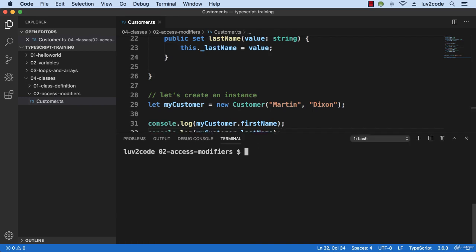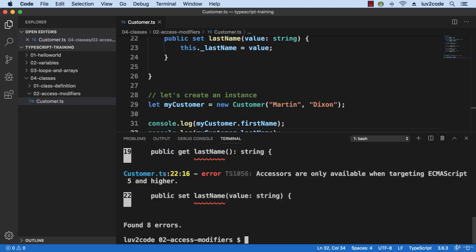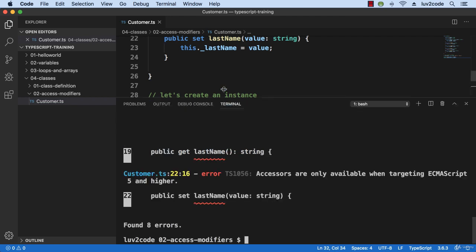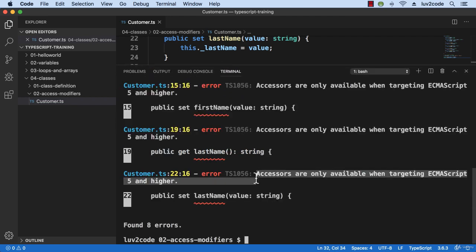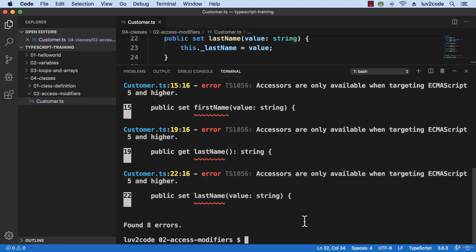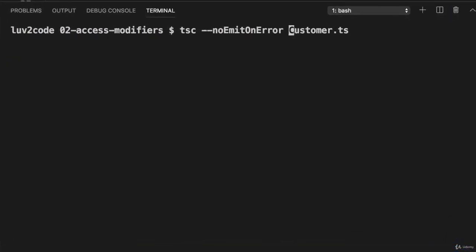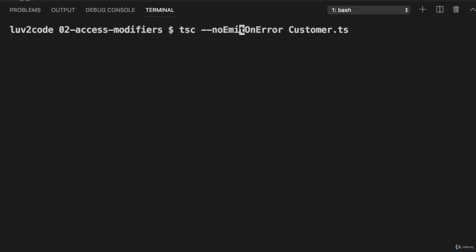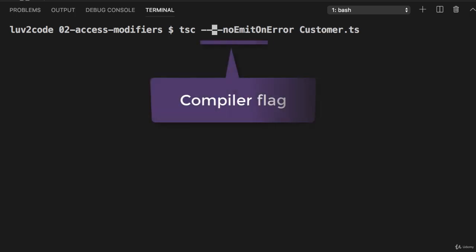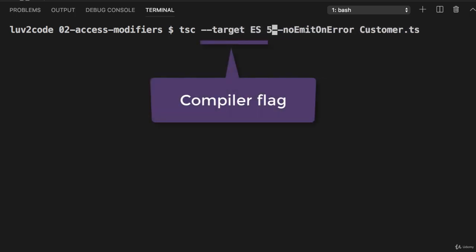So let's move into our terminal window here and compile the code. And ew, that's weird. Ah, okay. It says that accessors are only available when targeting ECMAScript 5 and higher. So that means I need to set up another compiler flag. So I need to set the compiler flag dash dash target ES5.